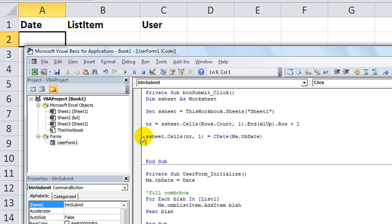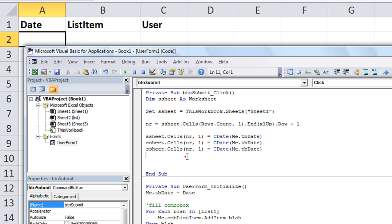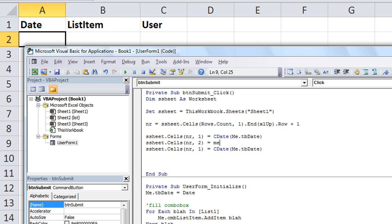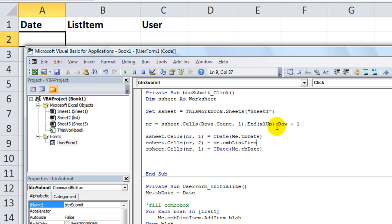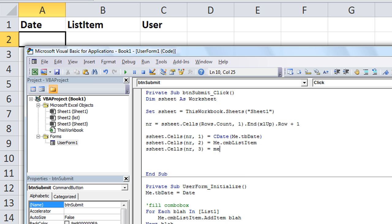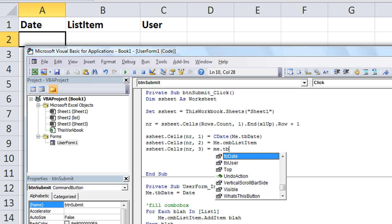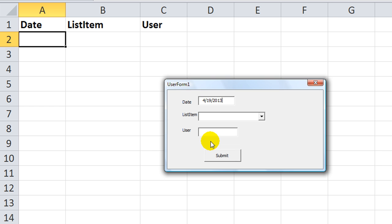That is going to be equal to whatever the date is in that text box. And the reason I surrounded that with a c-date, I'm converting whatever's in here to an actual date format, because anything in a text box is a string of text by default. The next thing, we'll just copy and paste out a little bit. Ctrl-C, Ctrl-V, Ctrl-V. So, column two, that's right here. The list item is going to be equal to me.cmblistitem. And then, this one is in the third column here of that row, is going to be whatever is me.tb user. So, let's try this out a little bit. I'm going to hit F5.